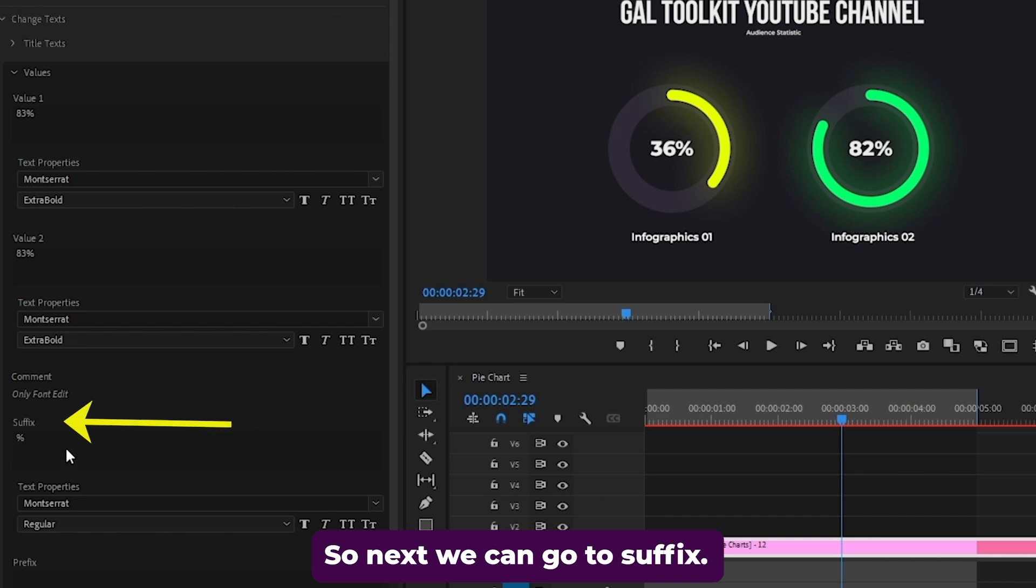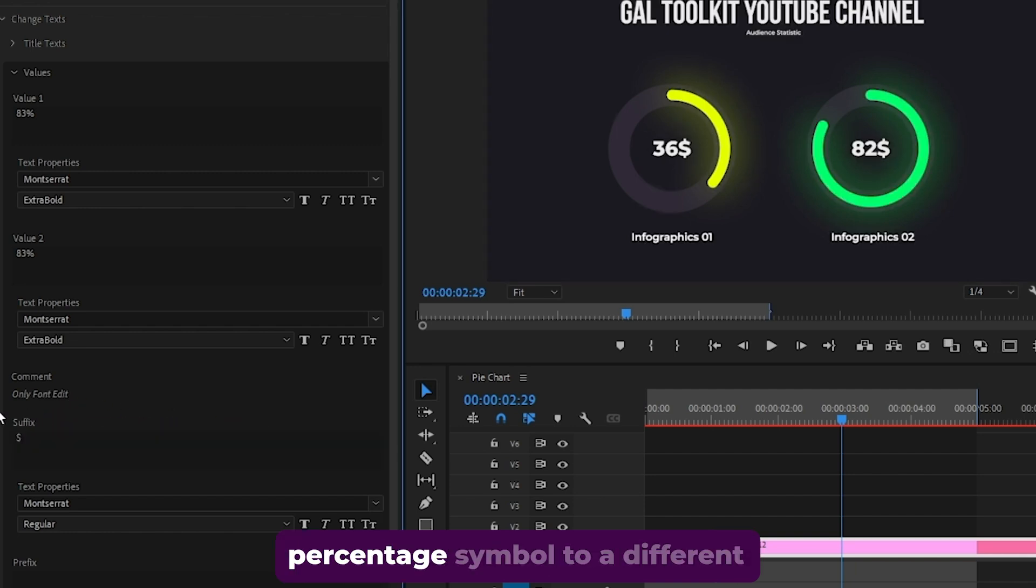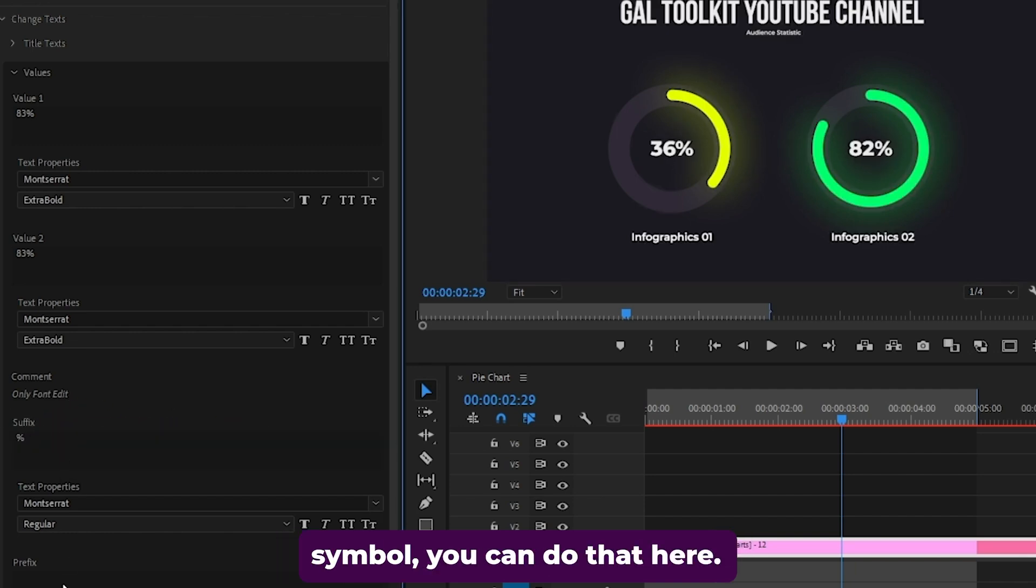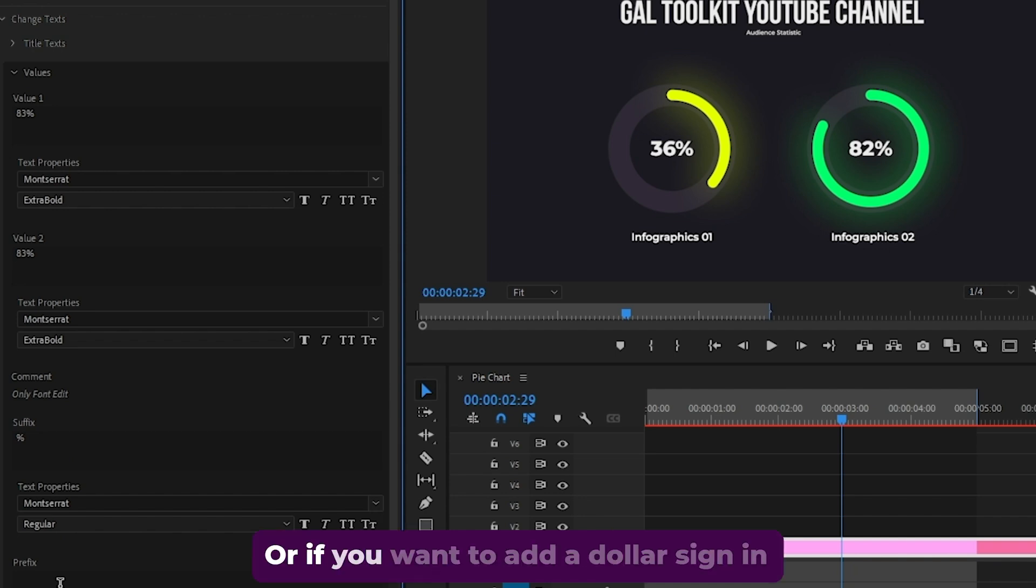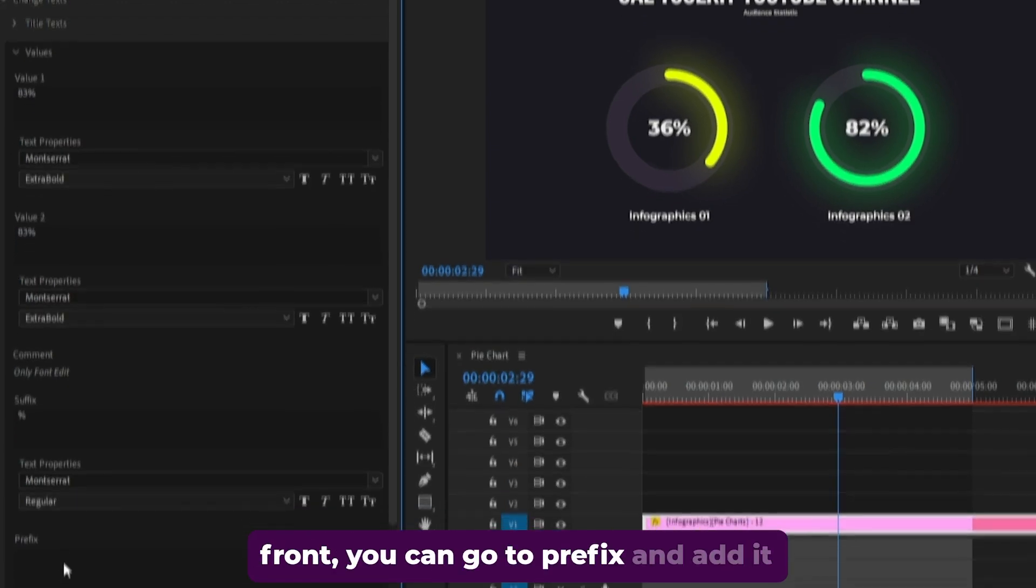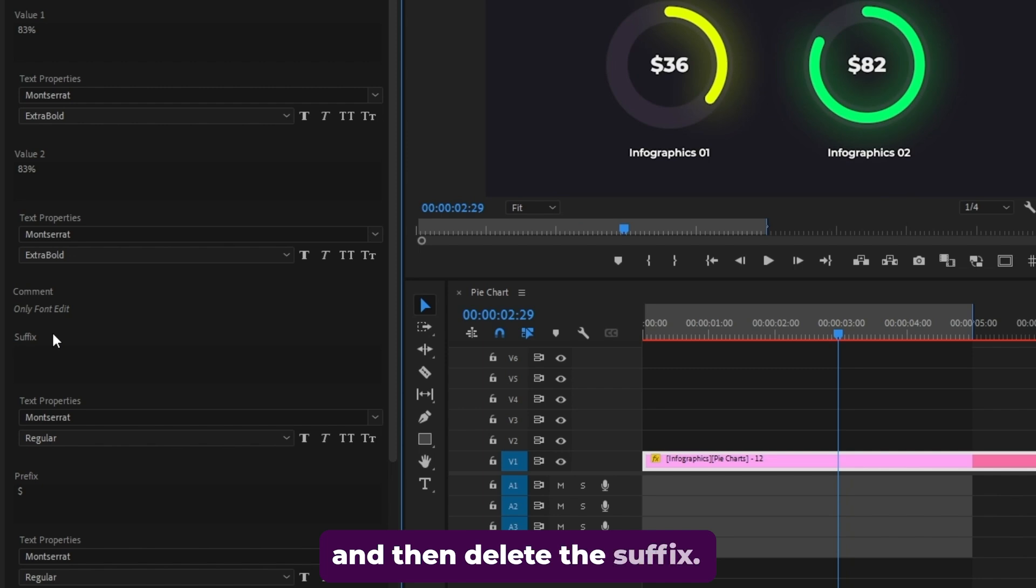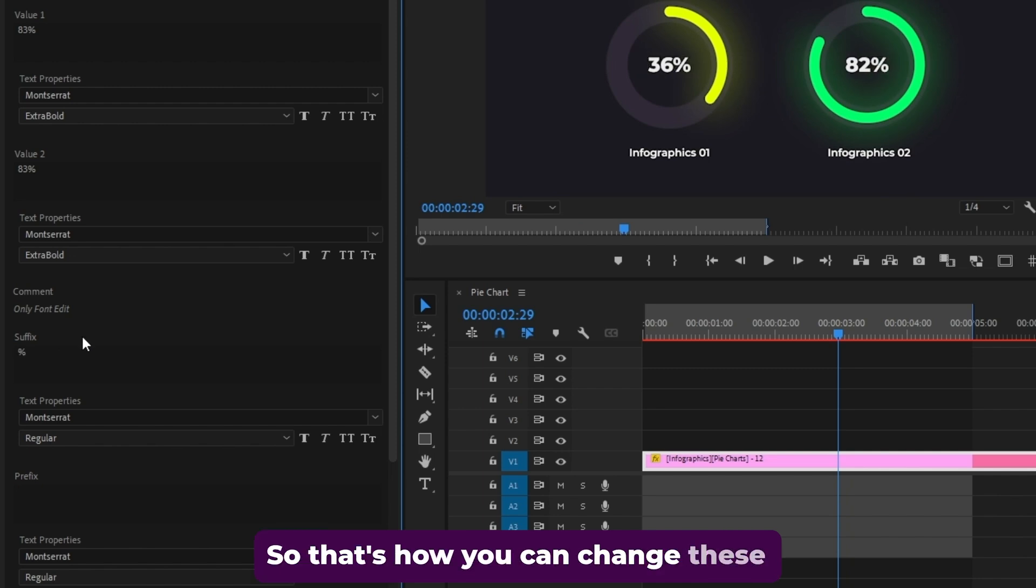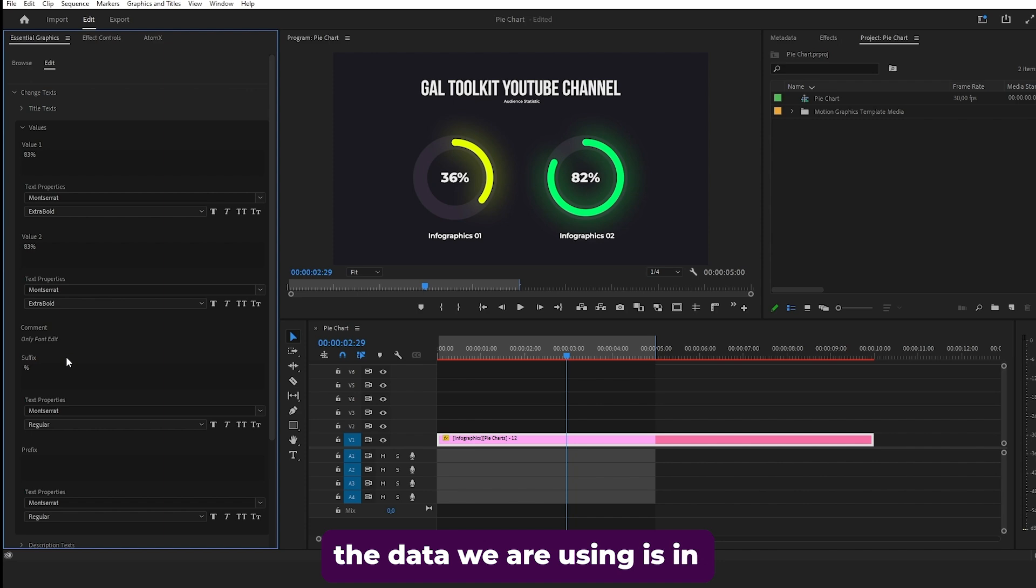Next we can go to suffix. If you want to change the percentage symbol to a different symbol, you can do that here. I'm going to keep it to percentage. Or if you want to add a dollar sign in front, you can go to prefix and add it and then delete the suffix. That's how you can change these data symbols. I'll undo this because the data we are using is in percentages.